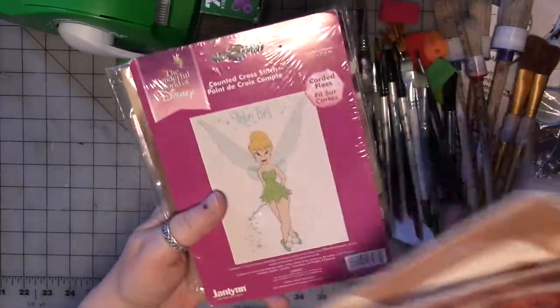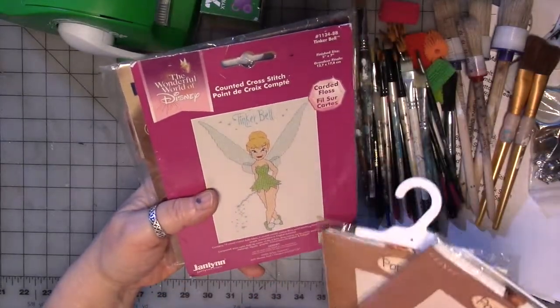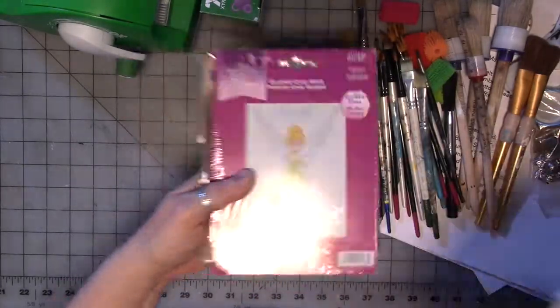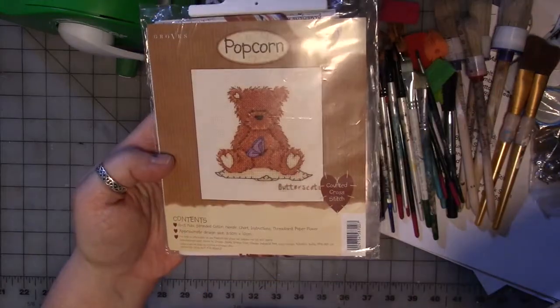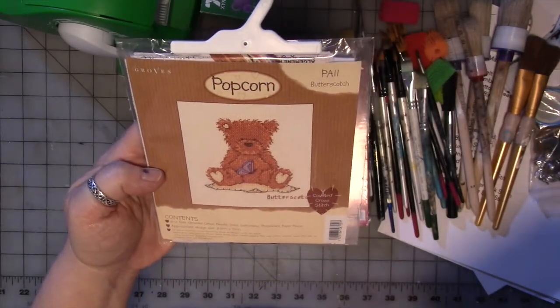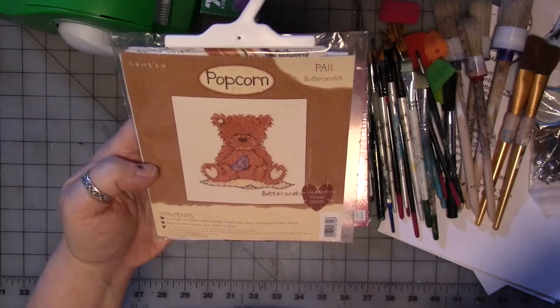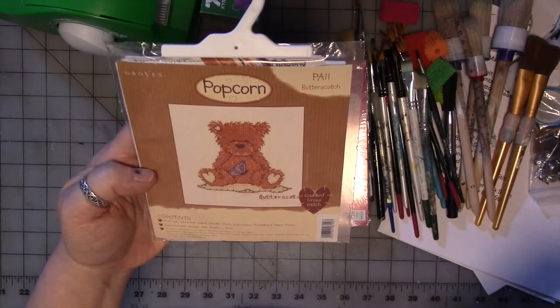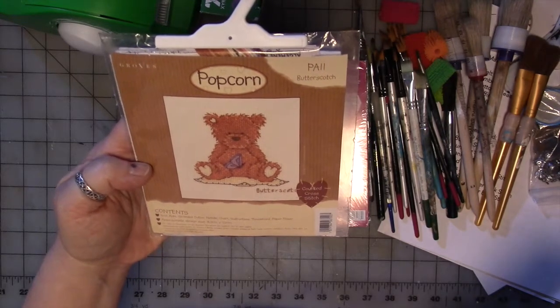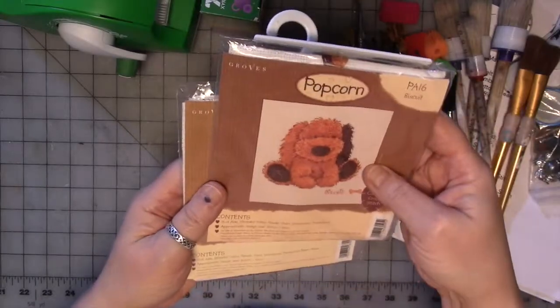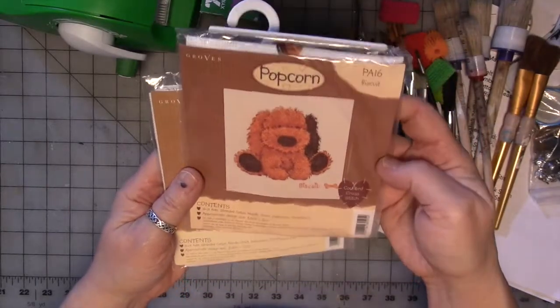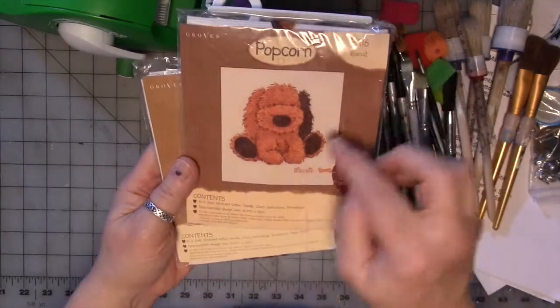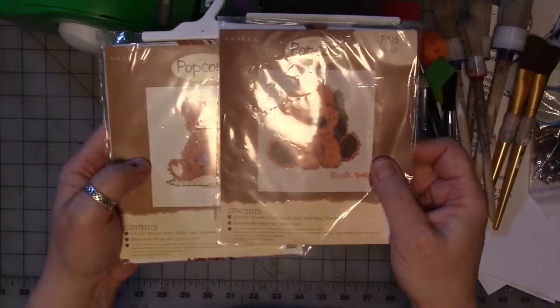This one is Tinkerbell, and it measures 5 by 7. This is Popcorn Bear, and he's going to be... It's in centimeters. 8 and a half centimeters by 10. And this one is 8 and a half by 8, and this is his friend, Biscuit.